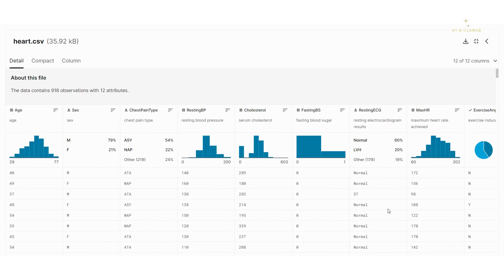So those are the 12 columns, and I hope the significance of each column is clear. If not, while performing the EDA we'll get the insights of every single column and the effect on the target column. With this we'll end the video. Please provide your suggestions and reviews, and for more such videos do like, share and subscribe to my channel.